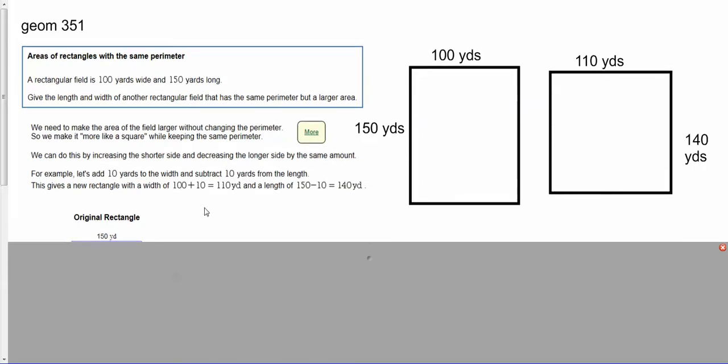Now we need to find the area of these two. This problem is pretty straightforward. We multiply them together. Because I'm multiplying by 100, it's easy—all I have to do is add two zeros. So 150 times 100 is 150,000.